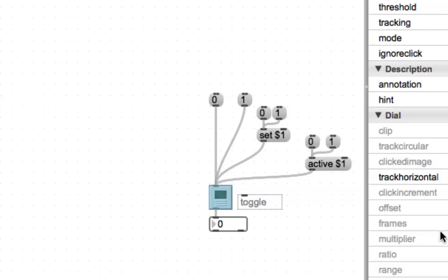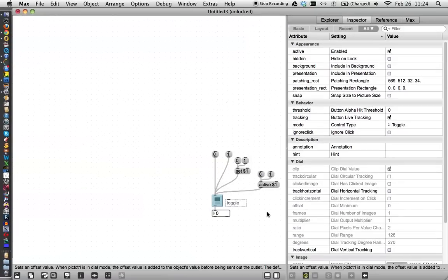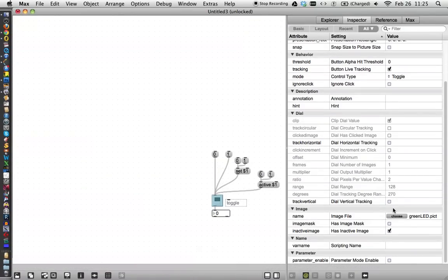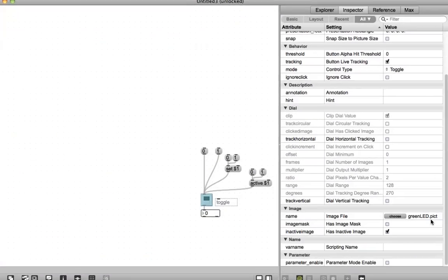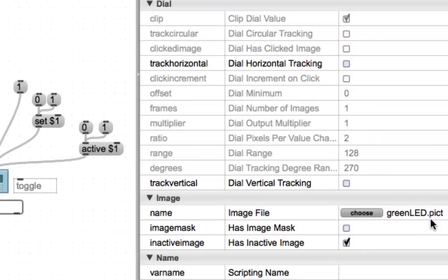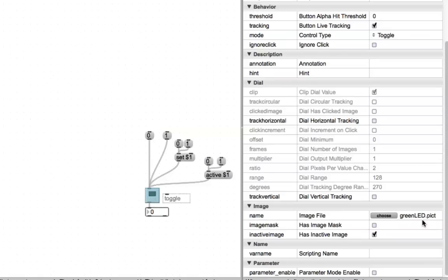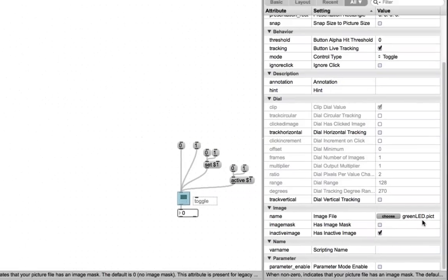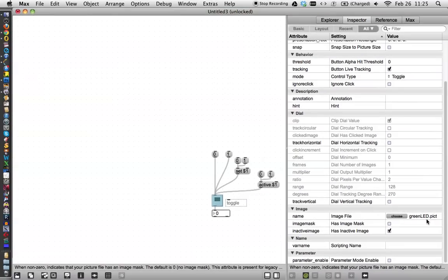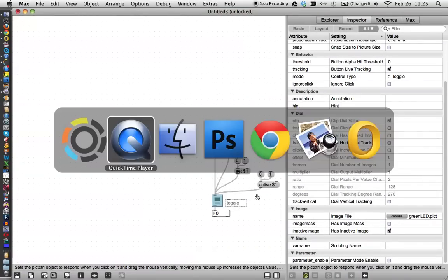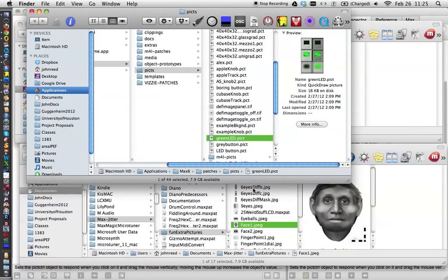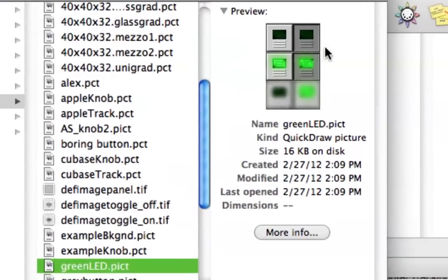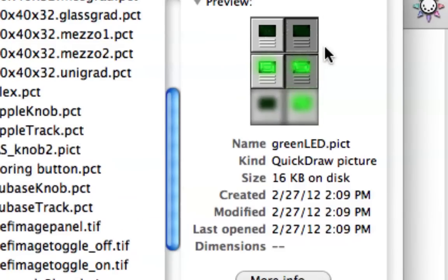I see I can't zoom over there. And we see that it's called the green LED picture. I took the liberty of going and finding the green LED picture in the finder. So let's just take a look at what it looks like. There it is.